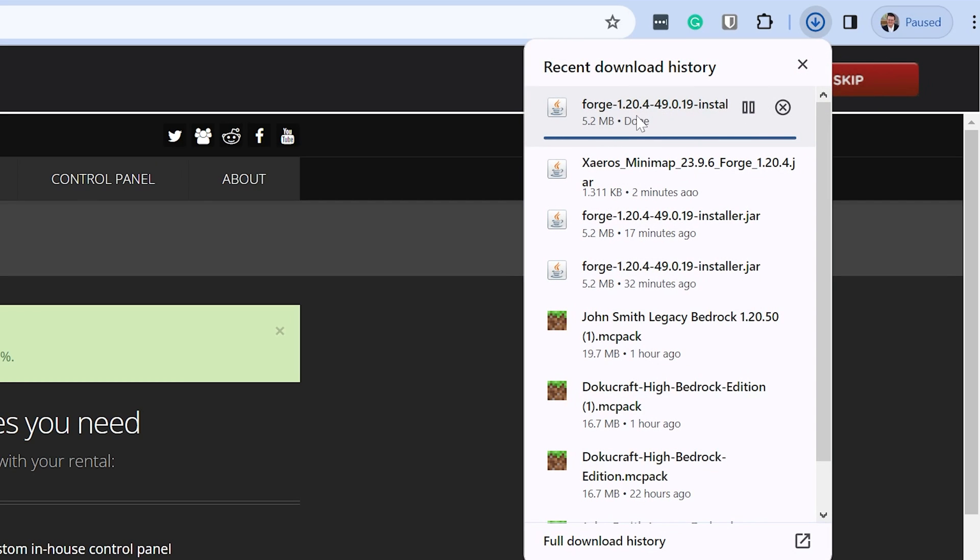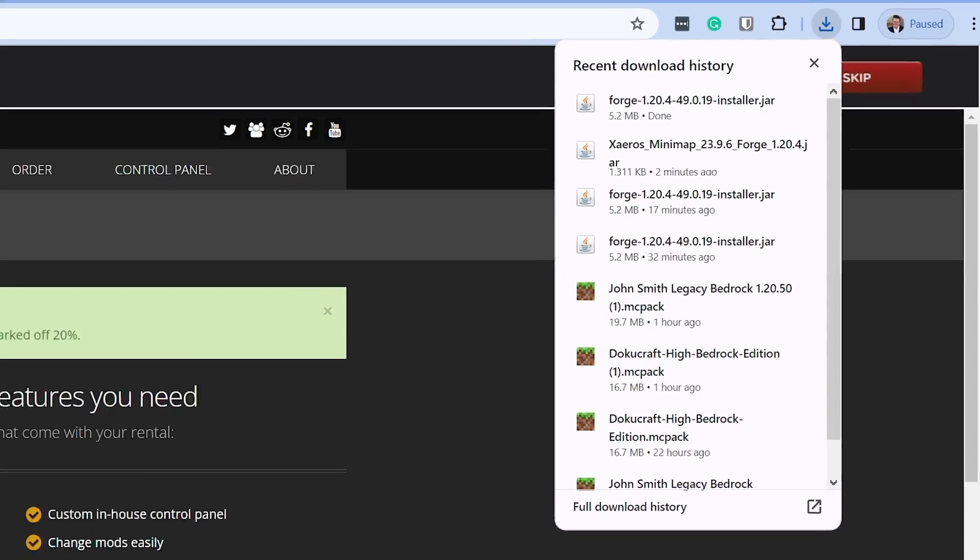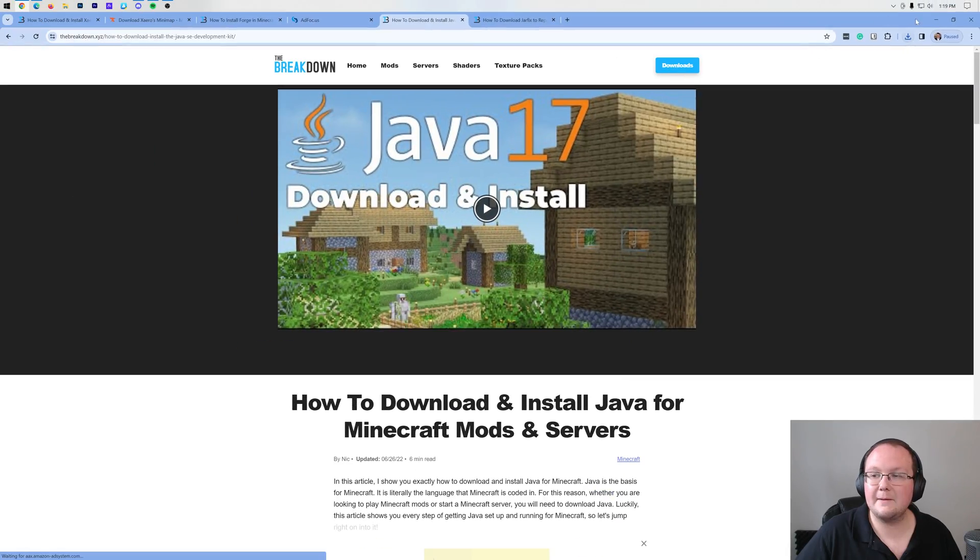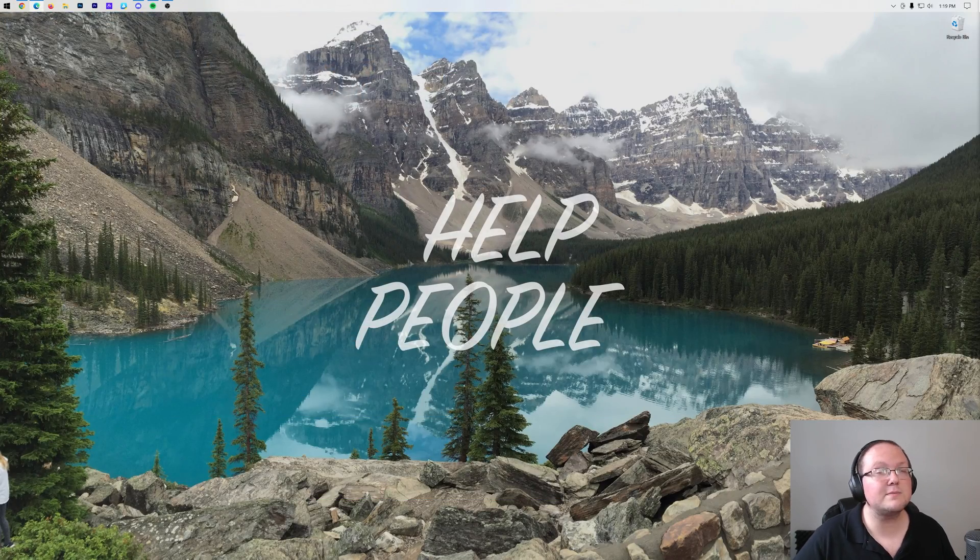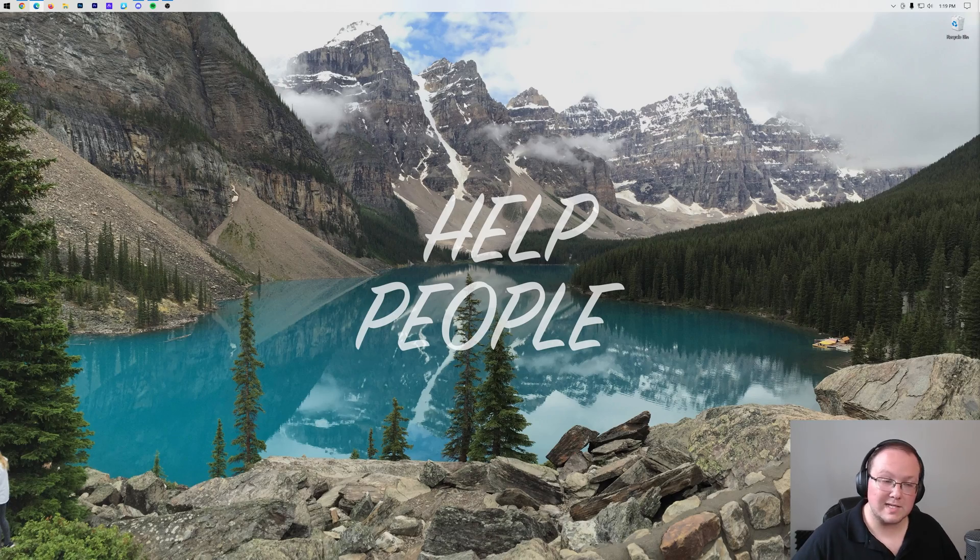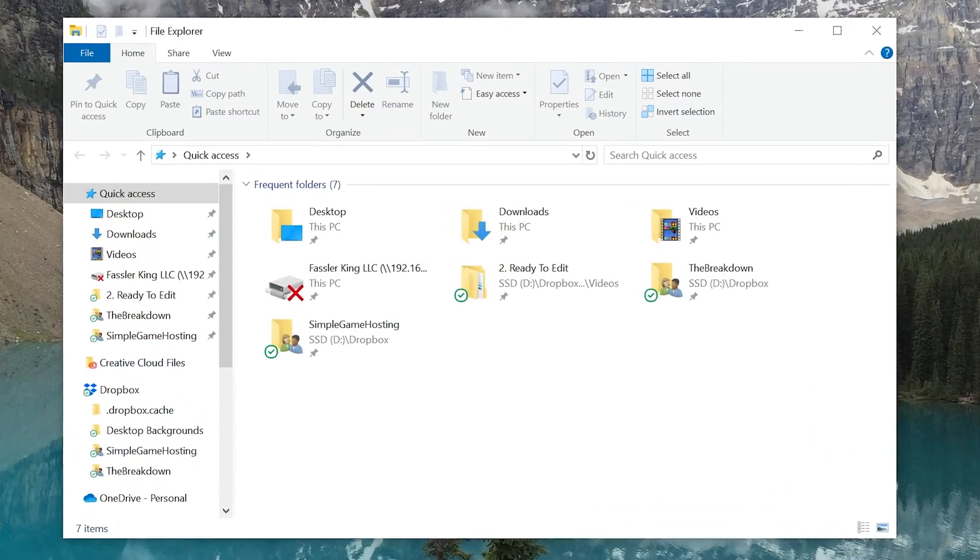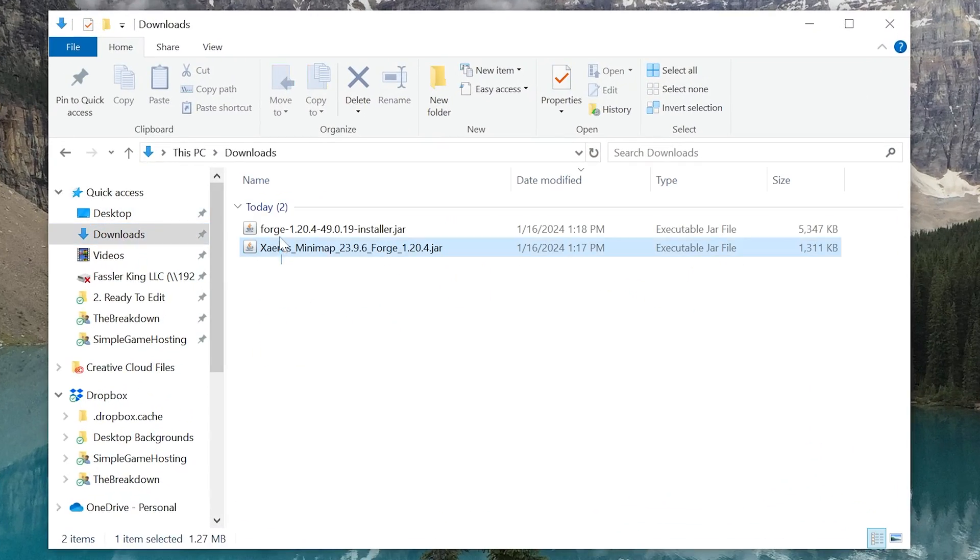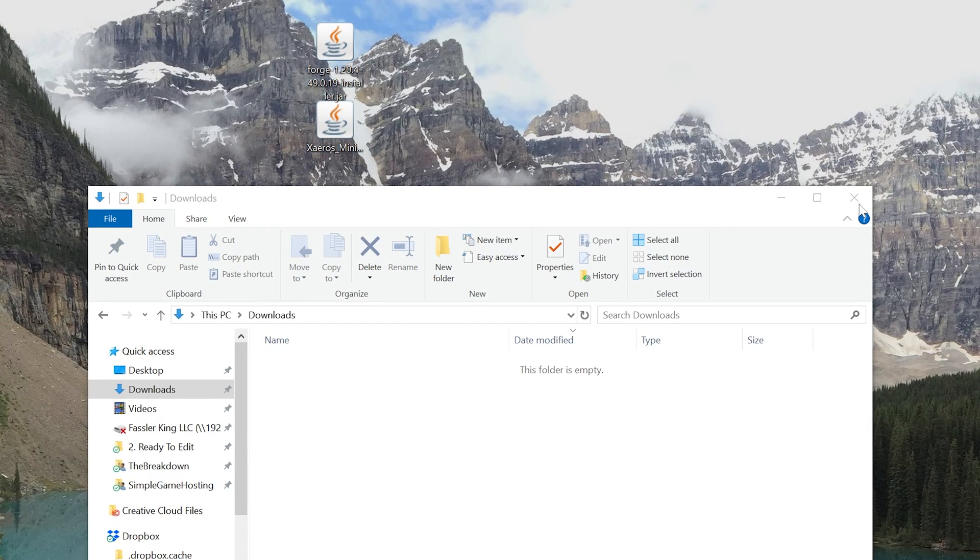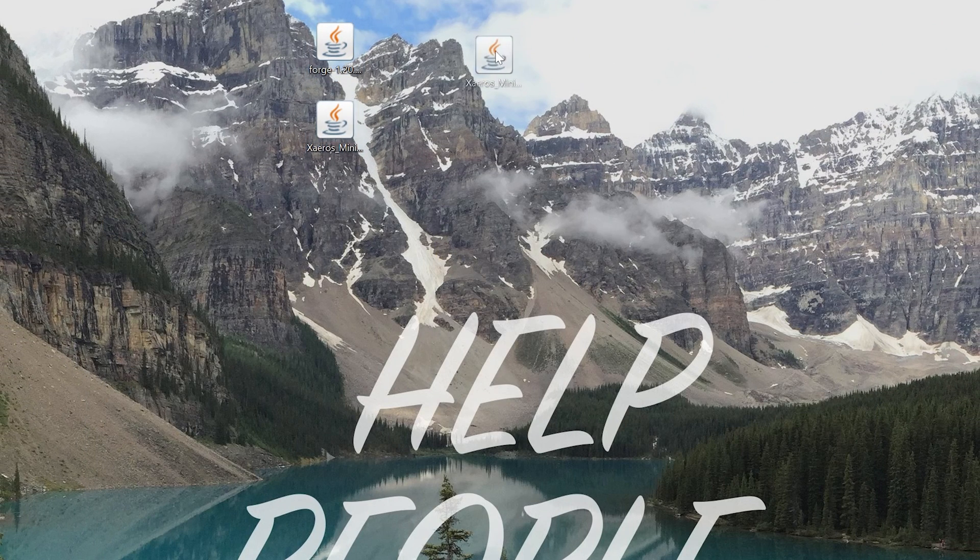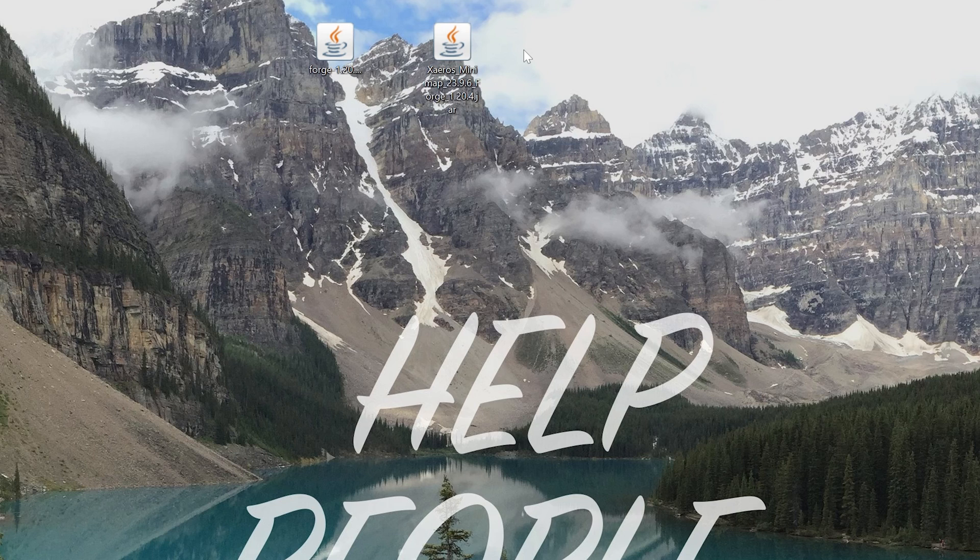As you can see, we have Forge 1.20.4. As long as it says Forge 1.20.4 in the title, you're going to keep or save this file on your browser if it prompts you to do so. It didn't for me, but if it does for you, you're going to keep or save it. Now, we can go ahead and minimize our browser, and what we want to do is move Forge to our desktop. Most likely, it's going to be in your Downloads folder. So we can go here to our Downloads folder. We have Forge and Xero's Minimap. We're going to move both of these to our desktop. They're not going to be there by the time you're done with this video, but it's easier to just keep them there while we're doing the video.